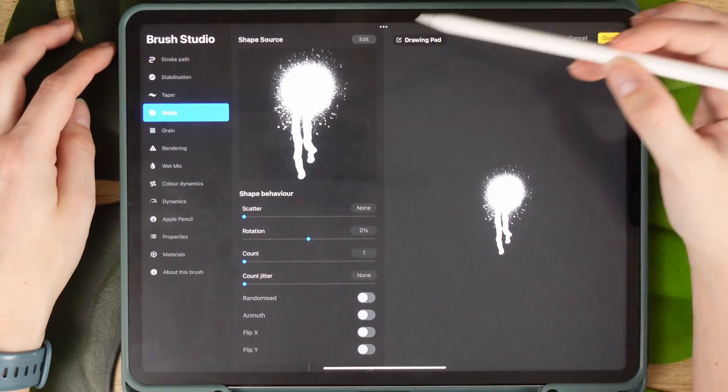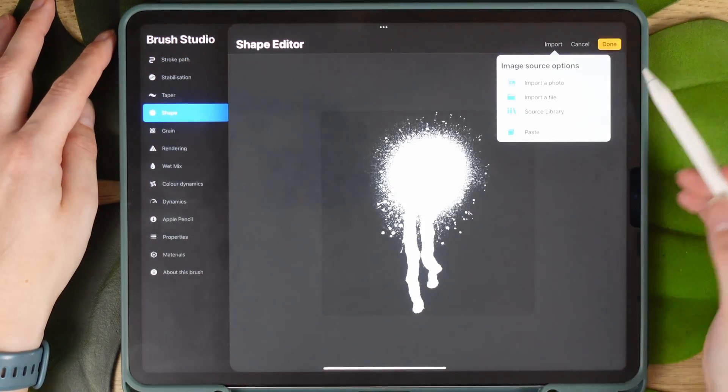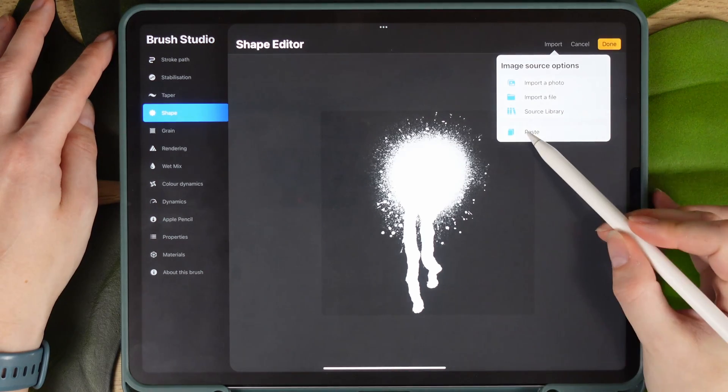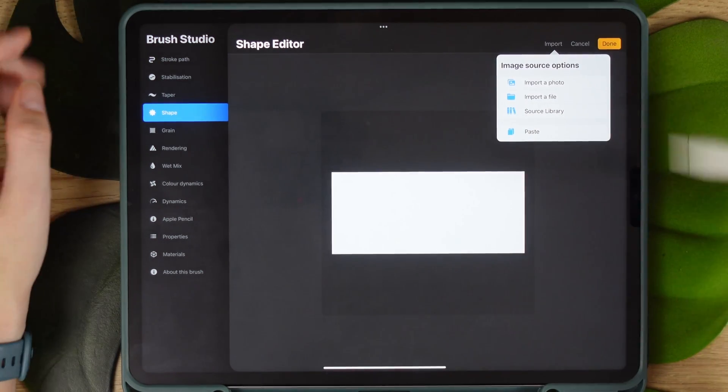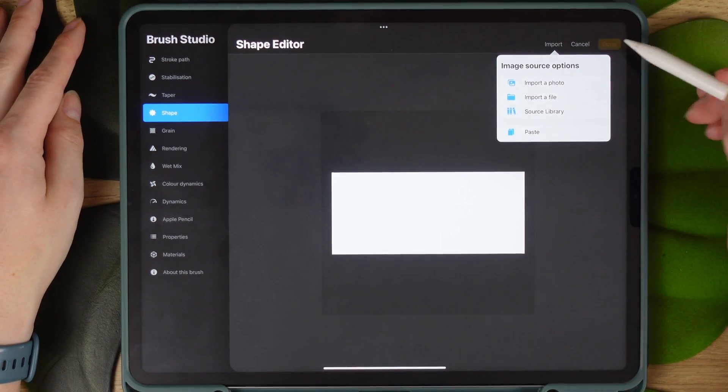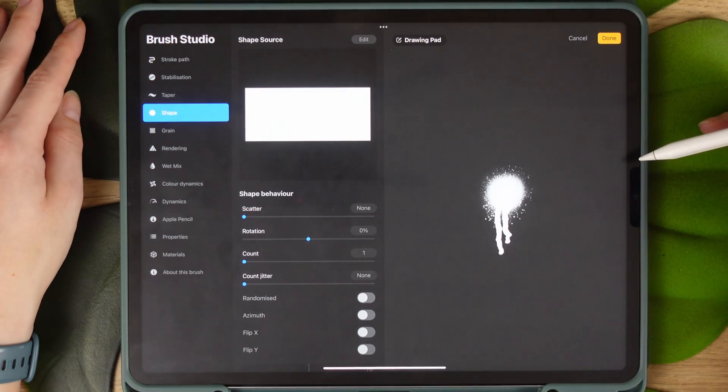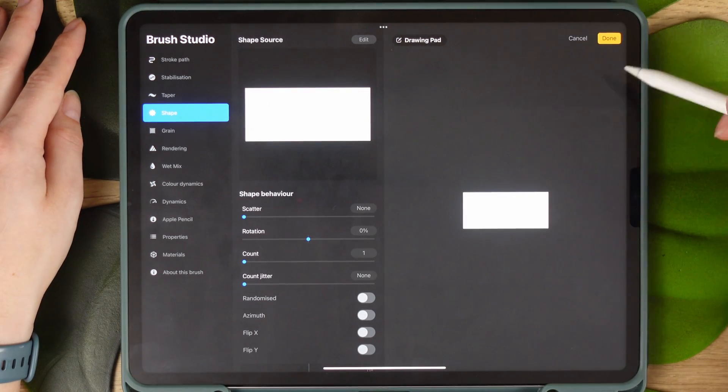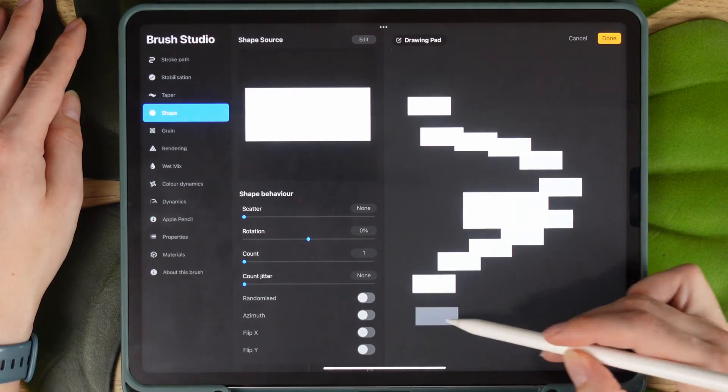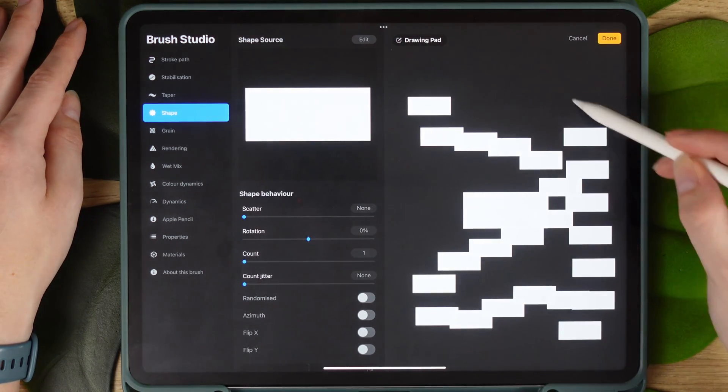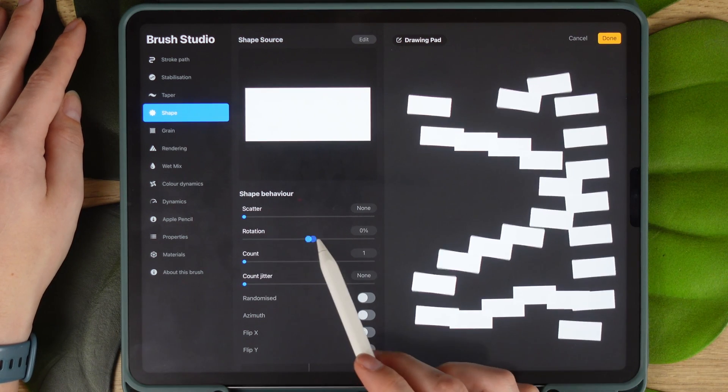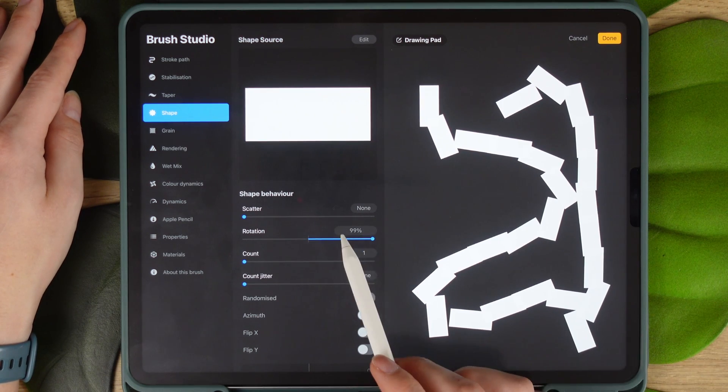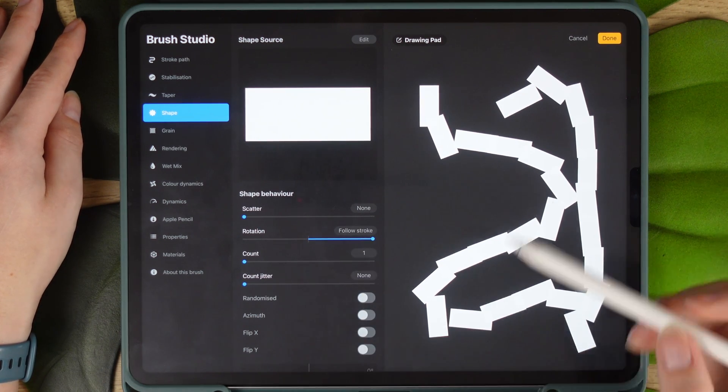In the shape settings, we will click on edit and import, then paste the copied layer in here. Once you see the square imported, click done. Now we have a rectangle brush but when you try to use it, it doesn't behave the way we want it. We adjust the rotation to the max so it follows the stroke.